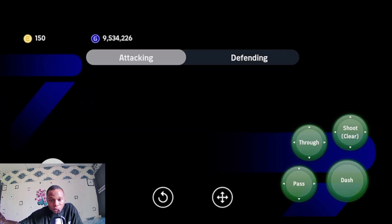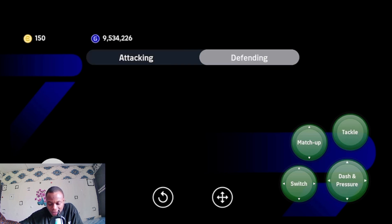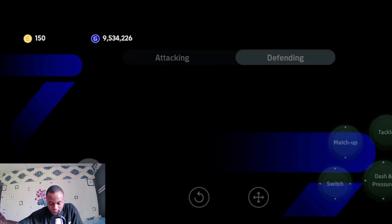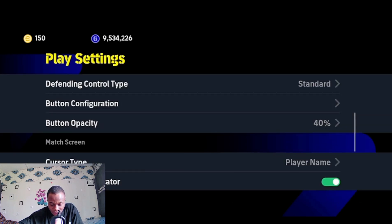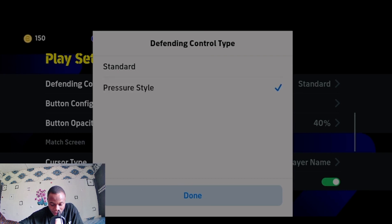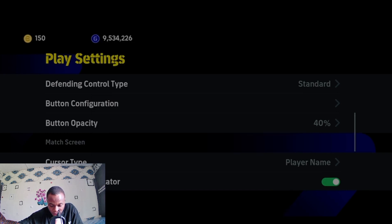Let's check out the button layout. When attacking, you have through pass, shoot, dash, and pass buttons. When defending in standard type, you have matchup, dash, player switch, and tackle.